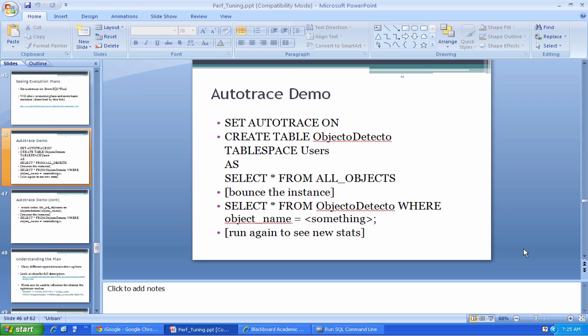When you issue a query or a command in the database, it's a pretty high-level thing in SQL. You're basically telling the database what you want done, but you're not really specifying how to do it. For example,